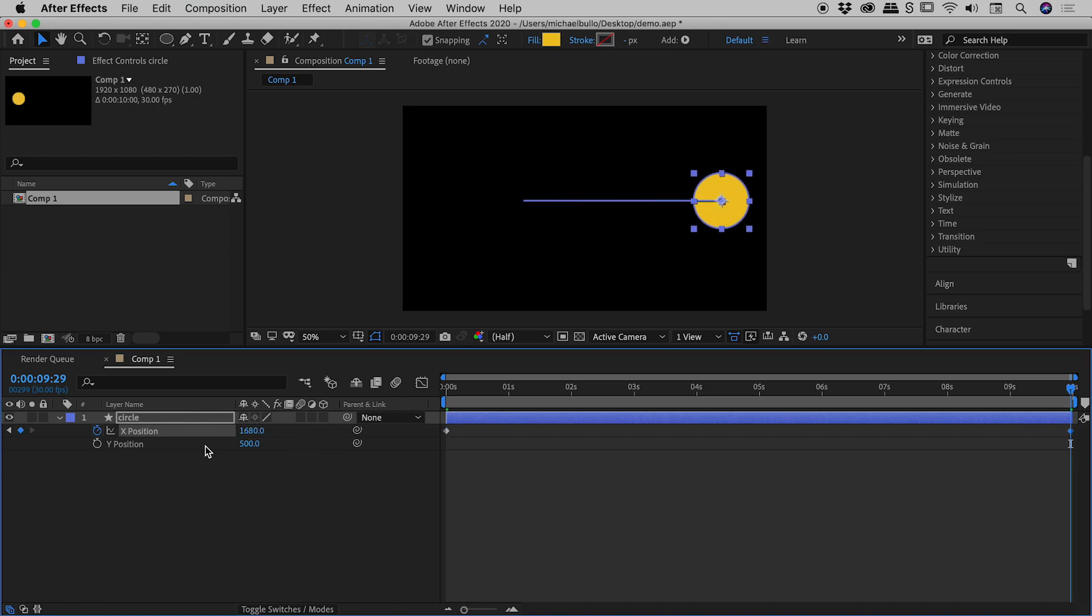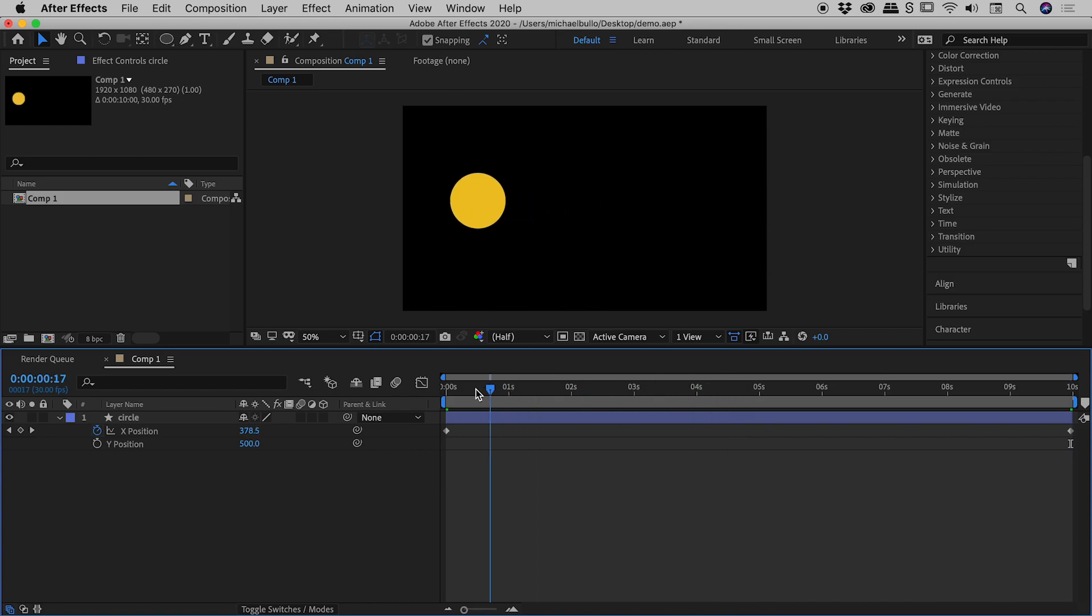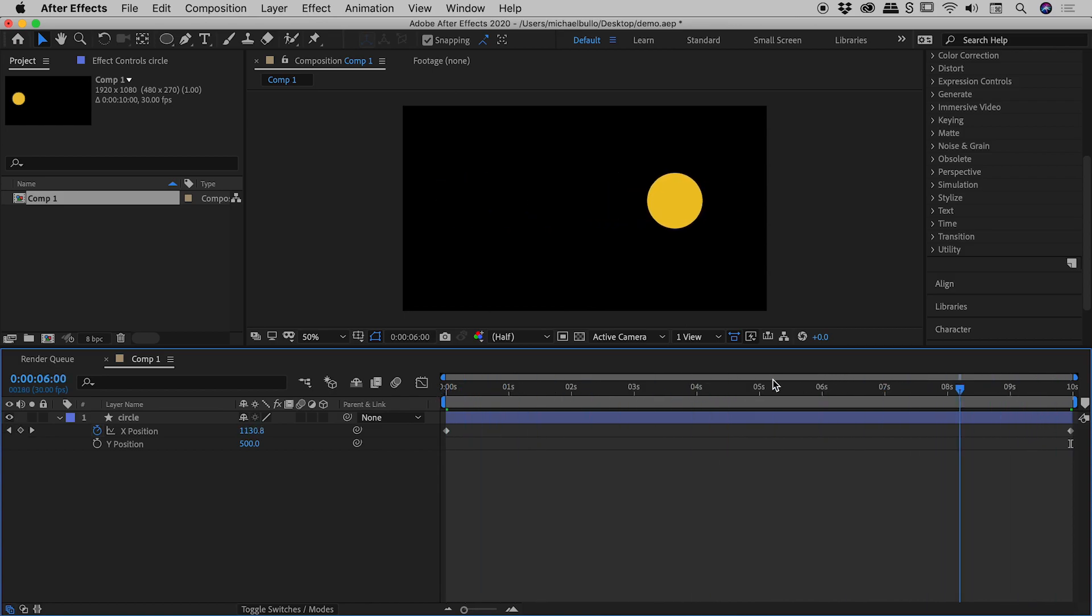Notice nothing is changing on y. So if I scrub through here, fantastic, we've got our movement from left to right.